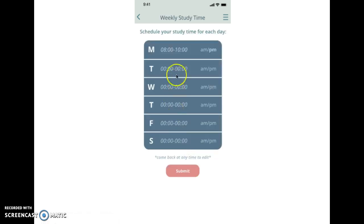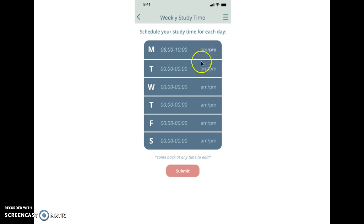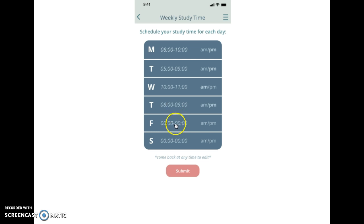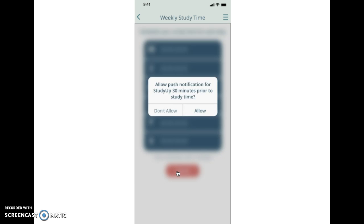And then you go through and you put in the times that you're available each day. And you can always come back and change these if you want to, so that's good. And then it asks you if you'd like a push notification so that you're reminded and that you need to study in 30 minutes.